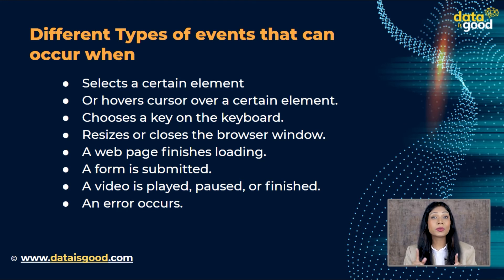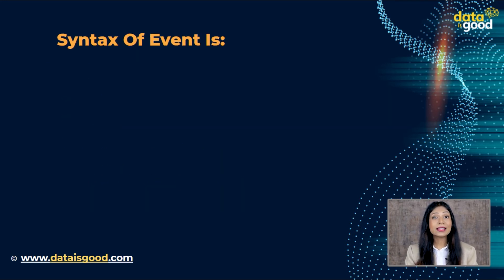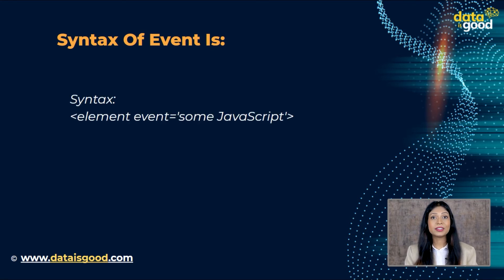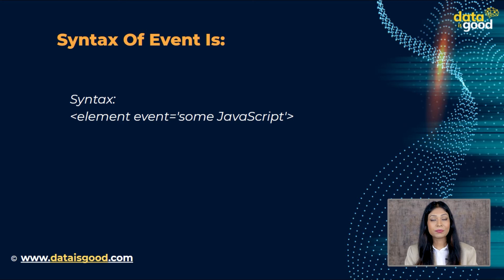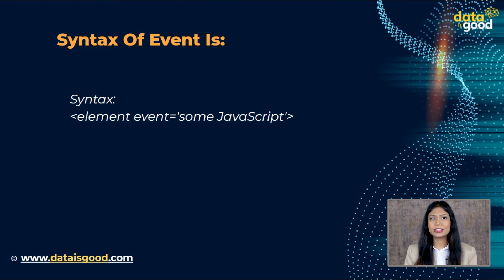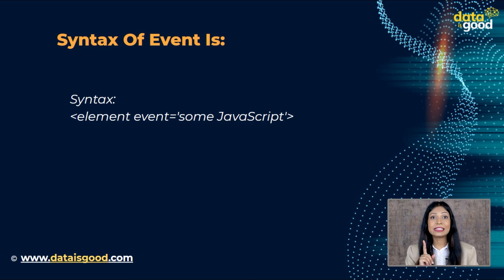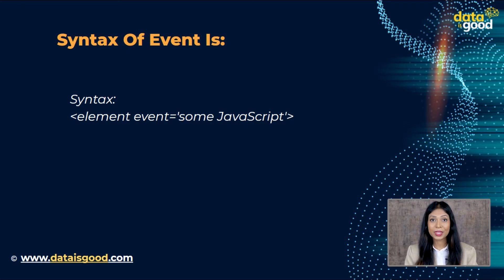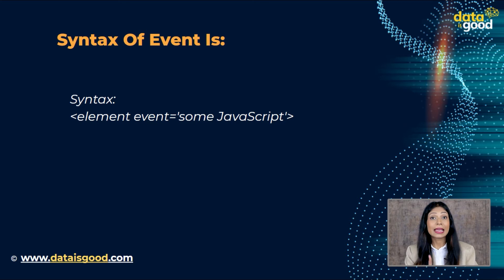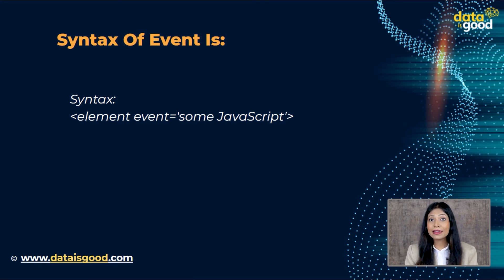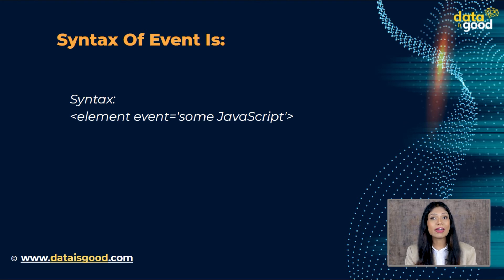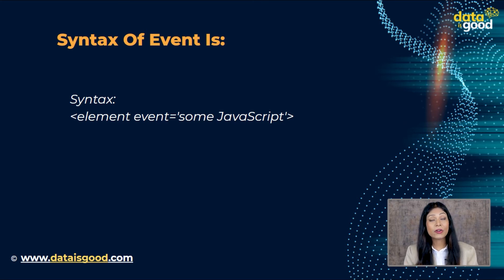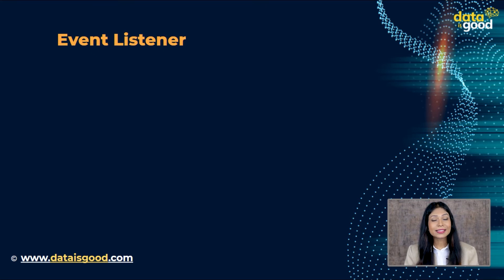Syntax of an event is: element event equals some JavaScript. JavaScript has events that provide a dynamic interface to a web page. These events are connected to elements in the document object model or DOM. The browser notifies the system that something has happened and that it needs to be handled. It gets handled by registering a function called an event handler that listens for a particular type of event.